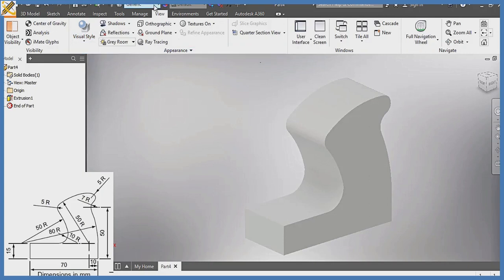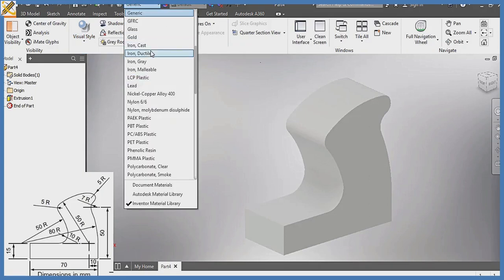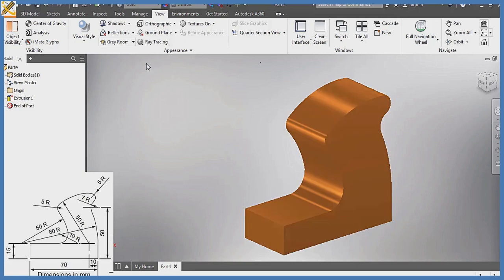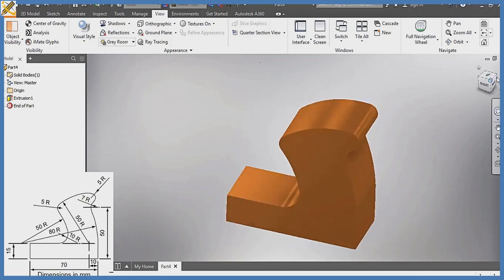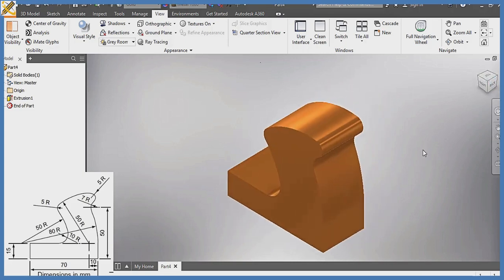I'm just going to pick the Visual Realistic option. I can change the material to something better — like gold — and it looks far better. Then I'll save it. Kindly ensure you subscribe to this YouTube channel and share it with friends who might need it. Thank you.